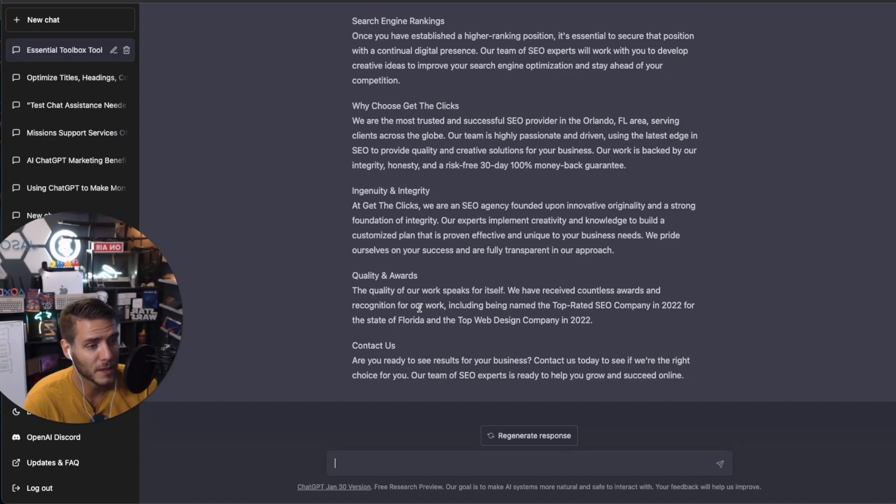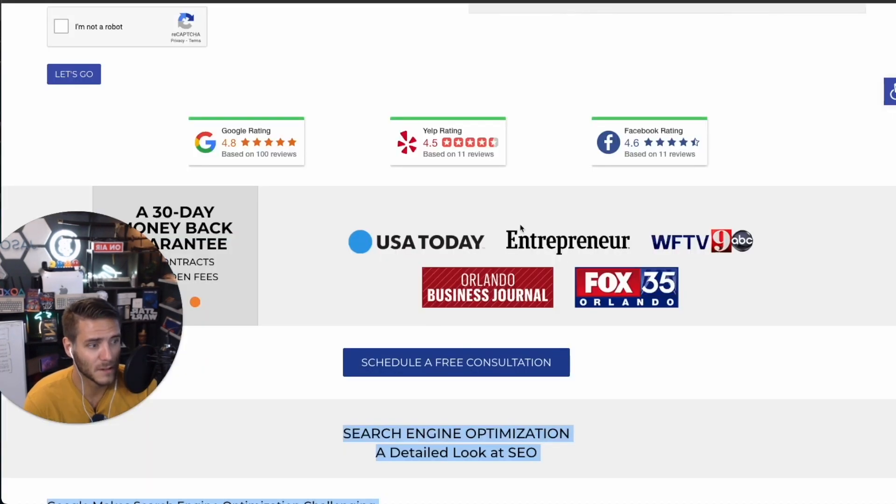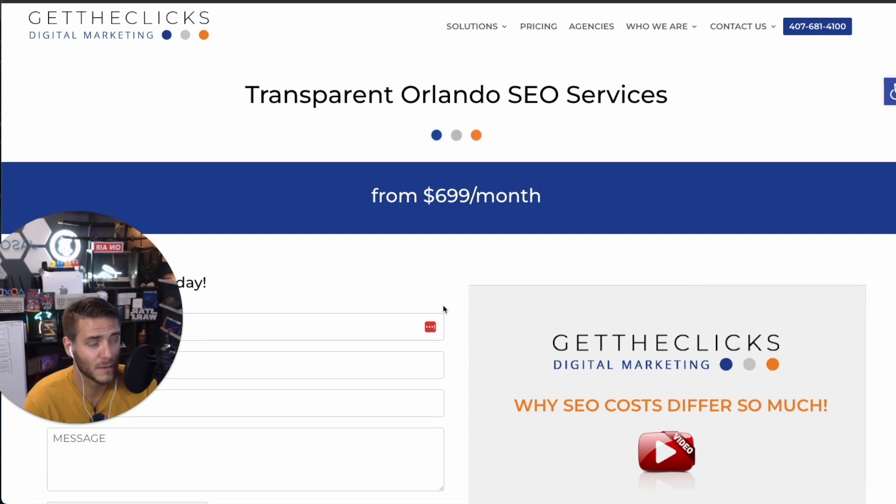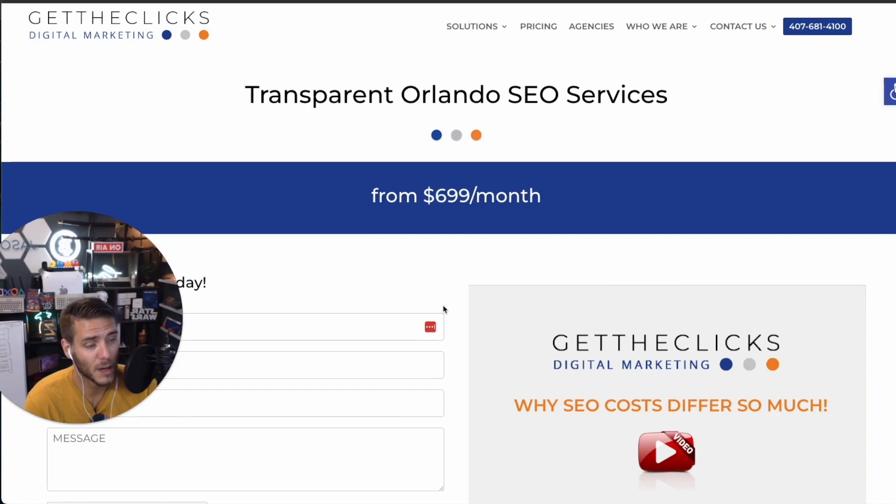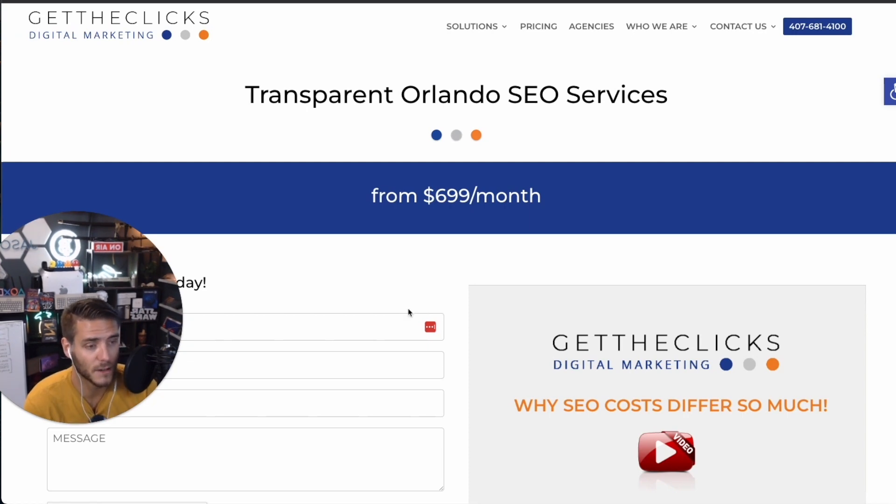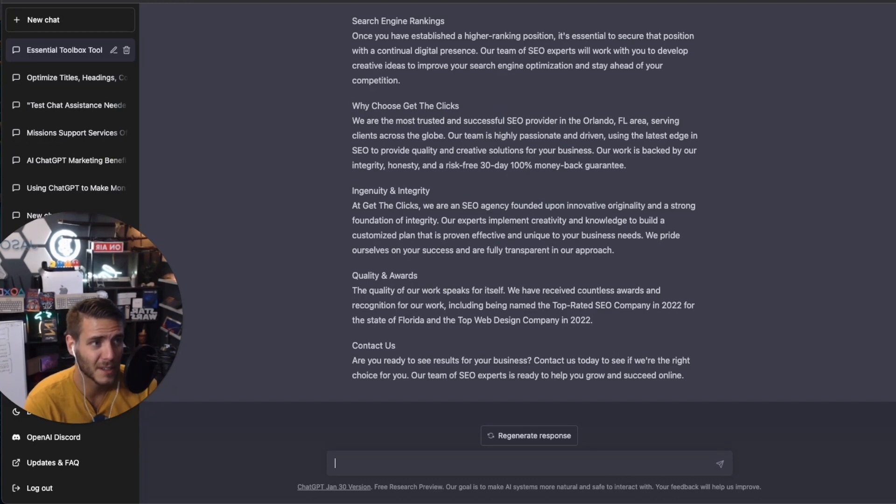So for a brand, I recommend having at least four blog posts a month, especially if you're a service oriented business. Like here, this is Orlando SEO agency. So they should be having at least four blog posts a month talking about SEO relevant topics or topics for business owners that they can use to grow their business, but where their SEO agency can help out with that with a call to action.